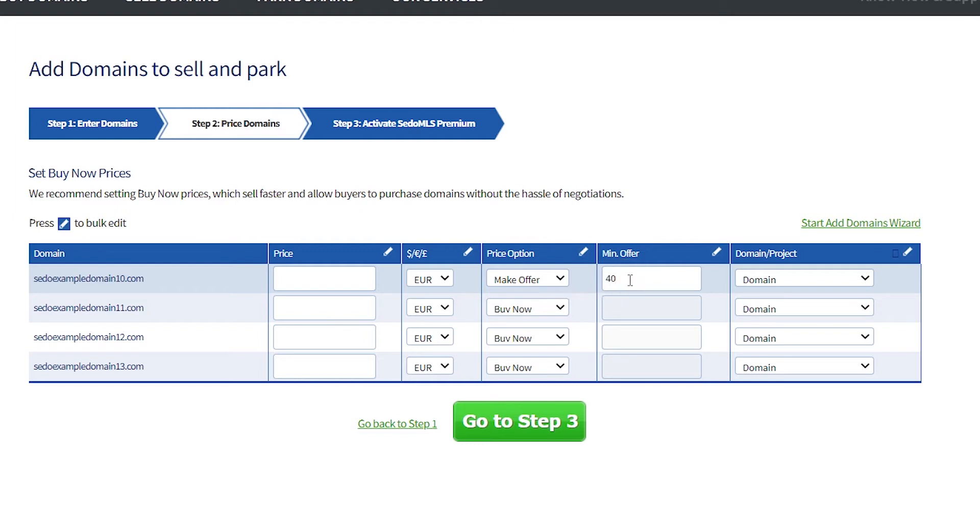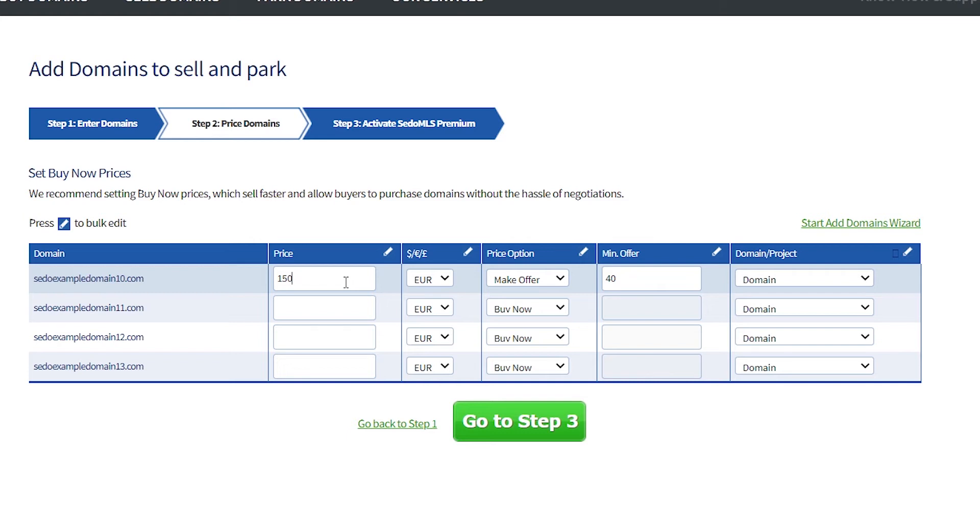A minimum offer is not required if you have selected buy now as the price option. In the price column, enter your asking price. If you are listing as buy now, then that will become the fixed price for the sale. Or if you're listing as make offer, then it will be the asking price.